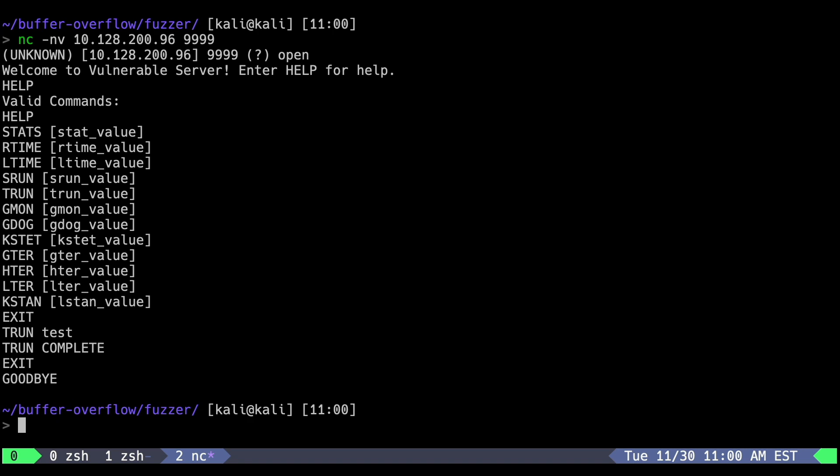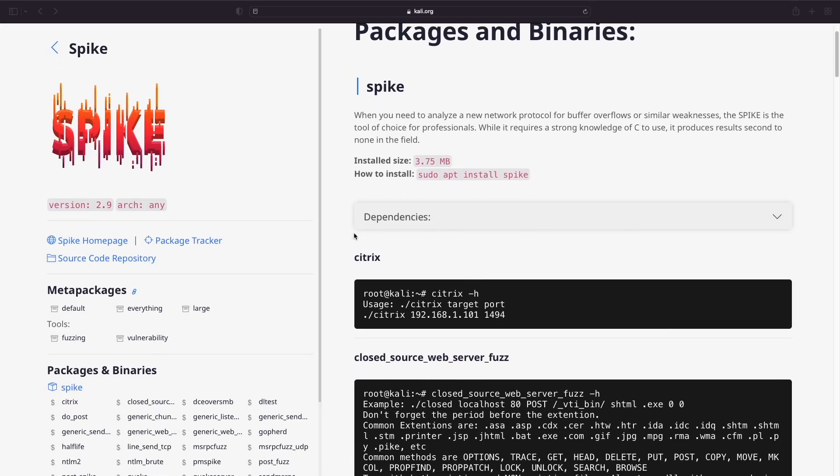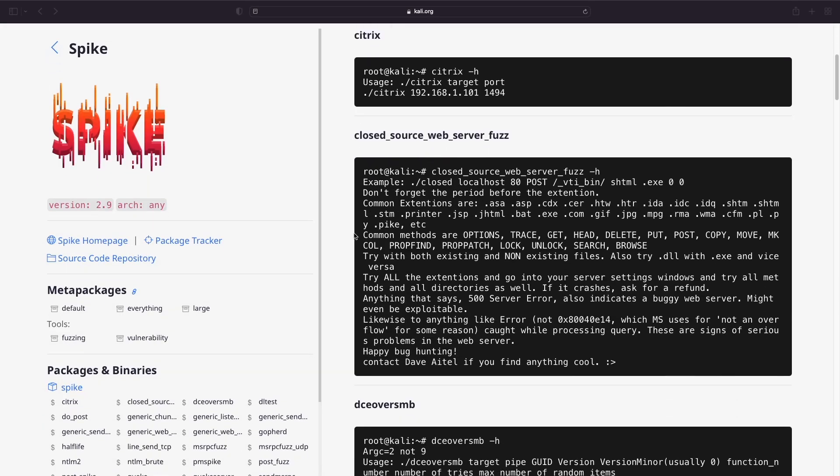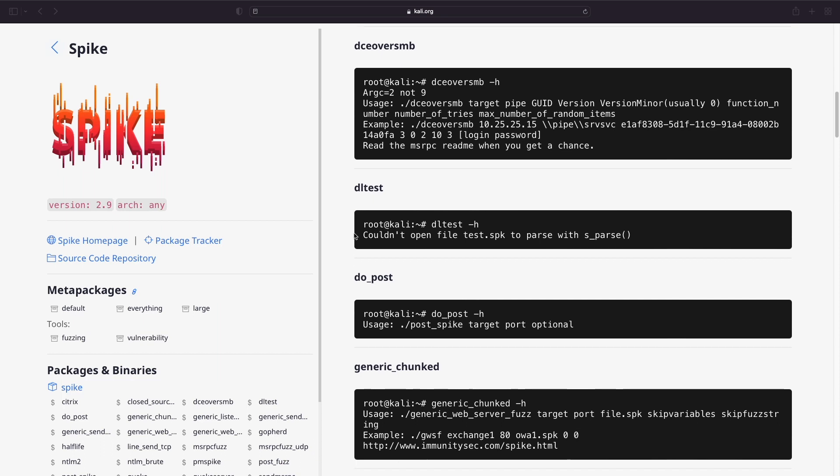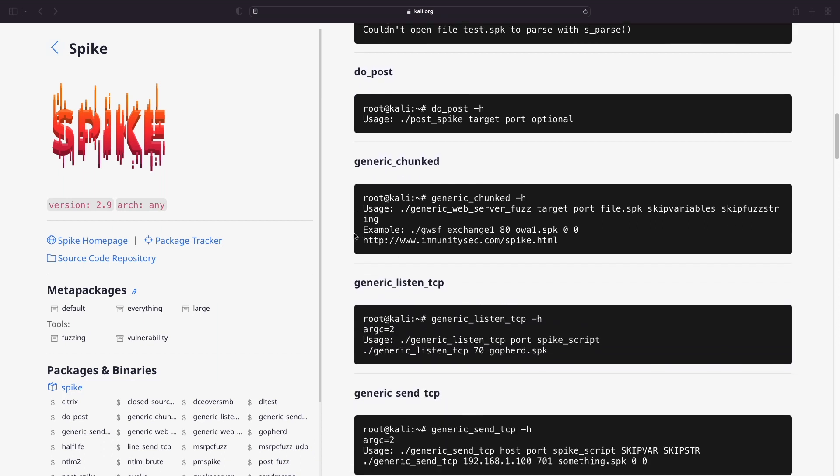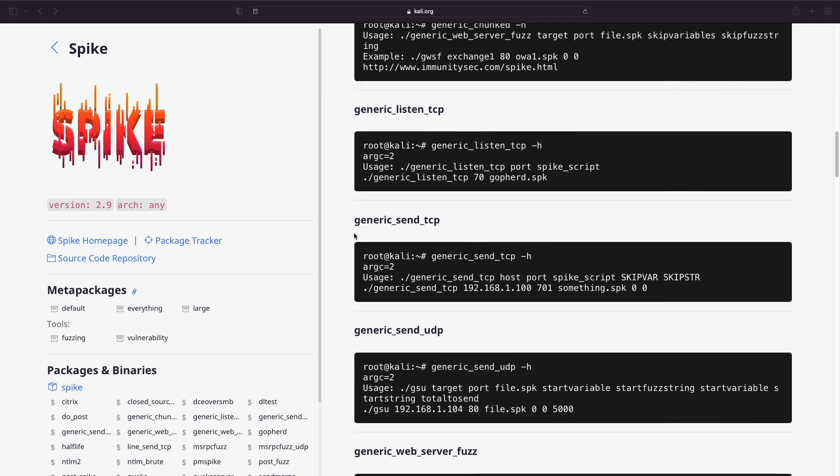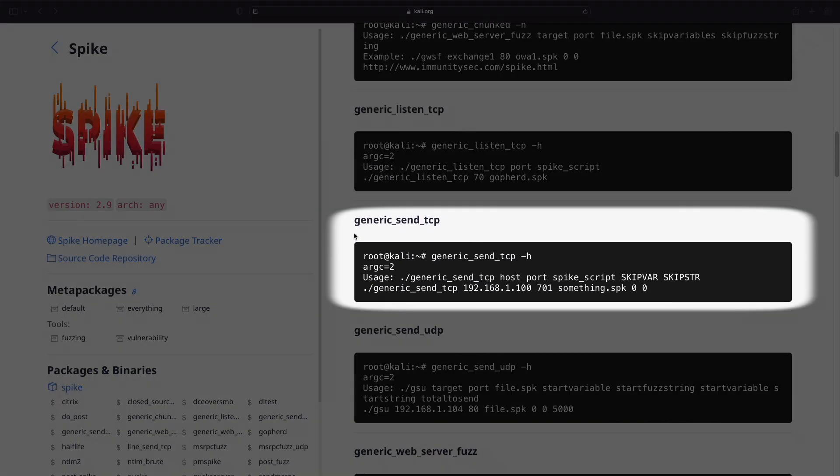To determine if the trun command is vulnerable, we'll use part of the fuzzing tool creation suite called Spike, which is pre-installed in Kali. In particular, we'll use generic send TCP. This tool will fuzz a TCP target with automatically generated payloads, including various characters that may be required for bypassing or satisfying any input validation. Checking the command usage, we can see that there are a few arguments required. First, we've got the target's host and port.